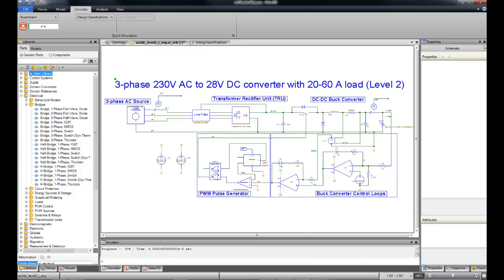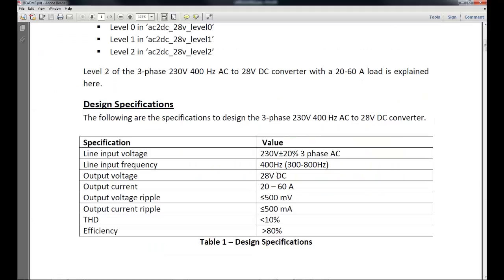Let's go examine our design specifications. You can see typical specifications here, such as line input voltage and frequency, output voltage and current, ripples, and efficiency.